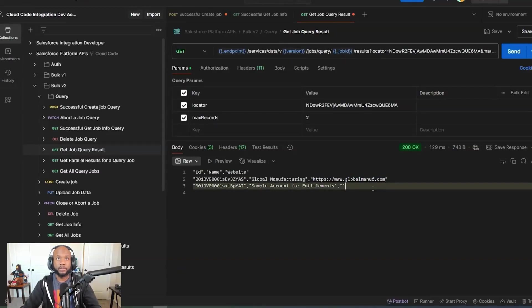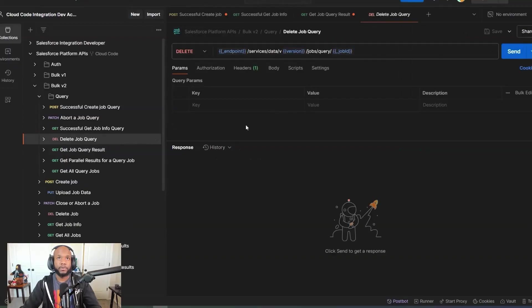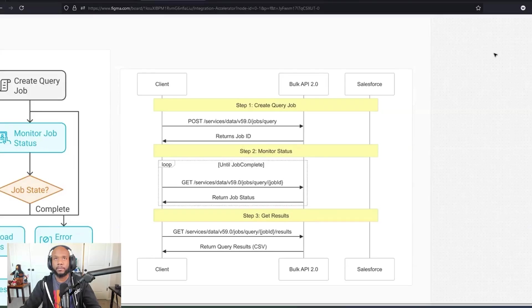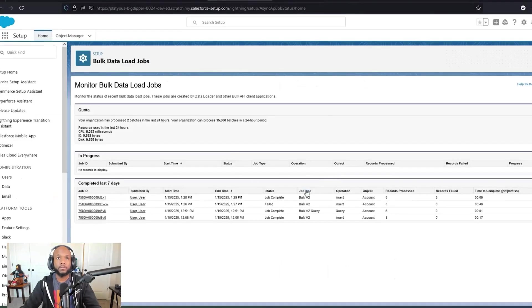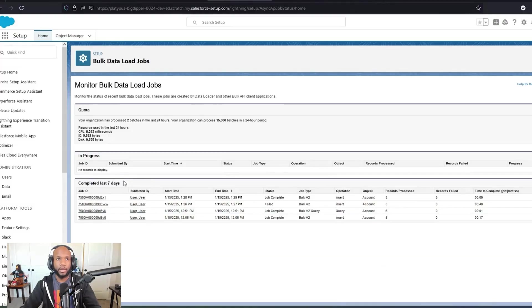The query is pretty straightforward. You're writing a SOQL query and then retrieving the data back. Of course, you can delete your jobs just to make sure that they are cleaned up, or Salesforce will do that automatically for you after seven days. There you have it.